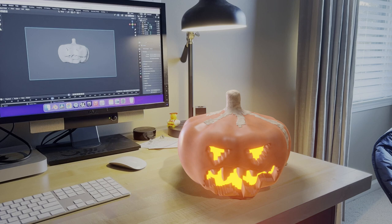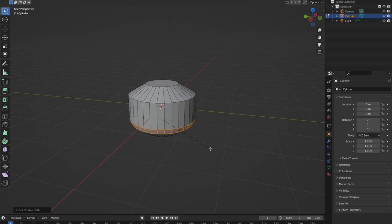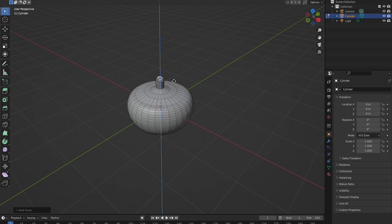Hit Control B to bevel some of the edges, then inset and extrude to form the stem. Then opening up the modeling tab, hit the crease tool and start to define your pumpkin.